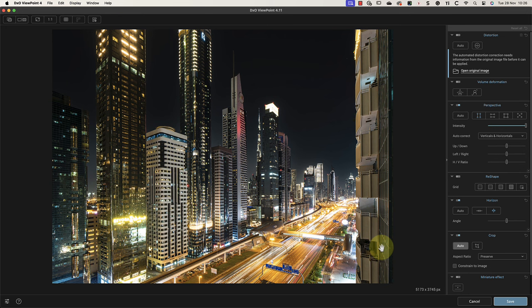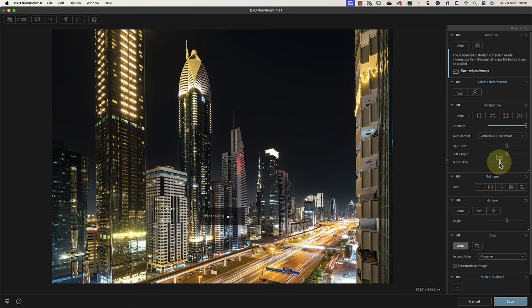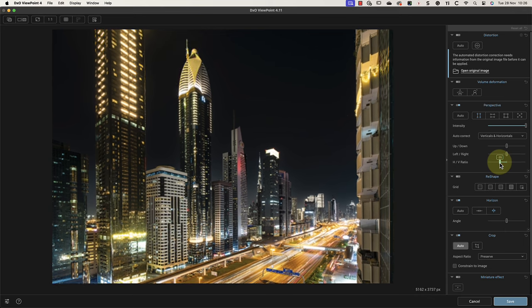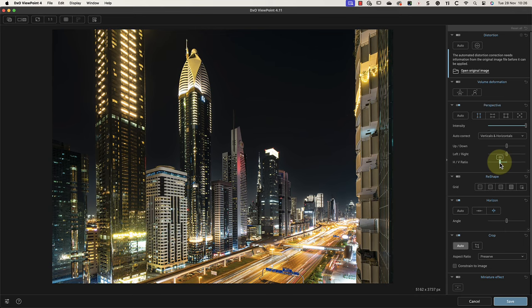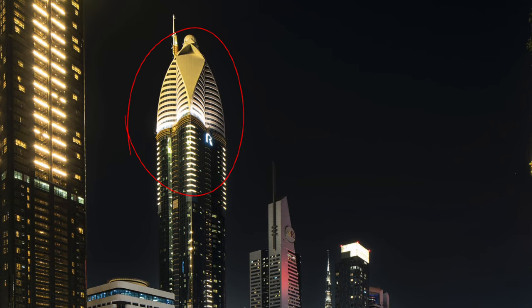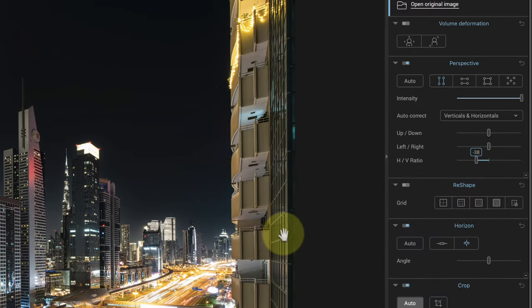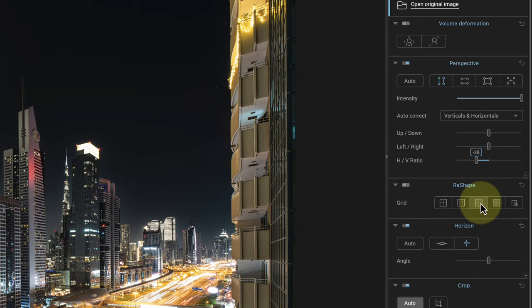Except that the tall building I like so much is being stretched outside of the frame. This is where we can use the manual sliders to apply an additional adjustment. For this example, I'll use the HV Ratio slider, moving it to the left to bring the top of the building back into the frame. My correction is now looking good, but I don't like how the top part of the building appears to be bloated and expanded. A great tool for fixing this is the new Reshape option in ViewPoint 4.